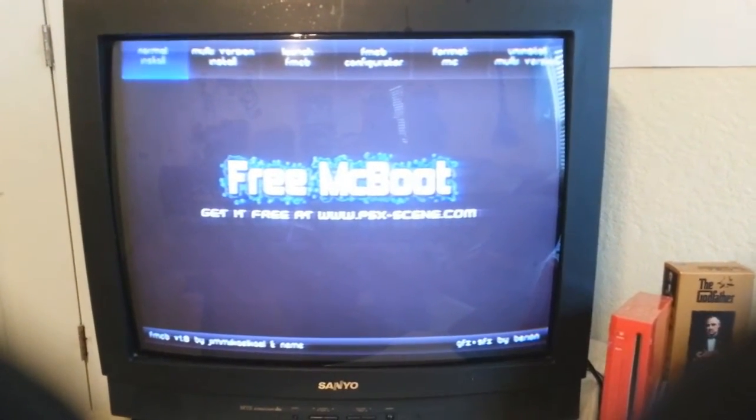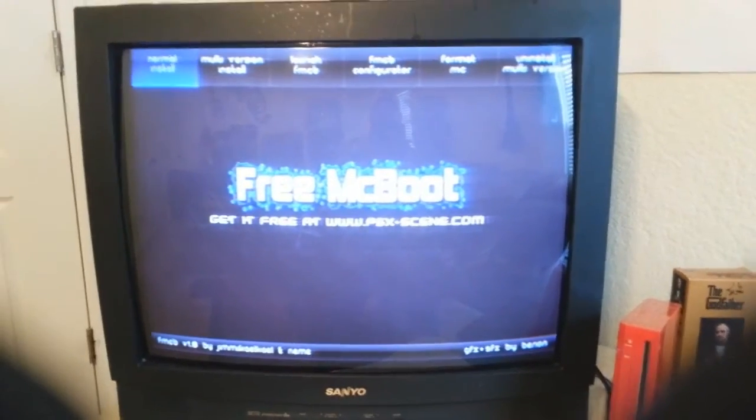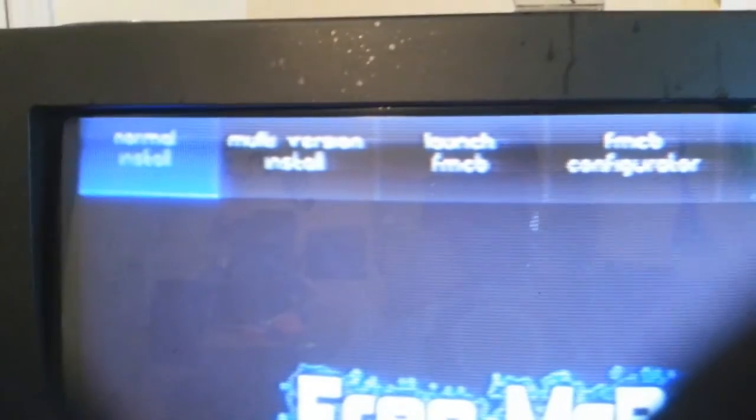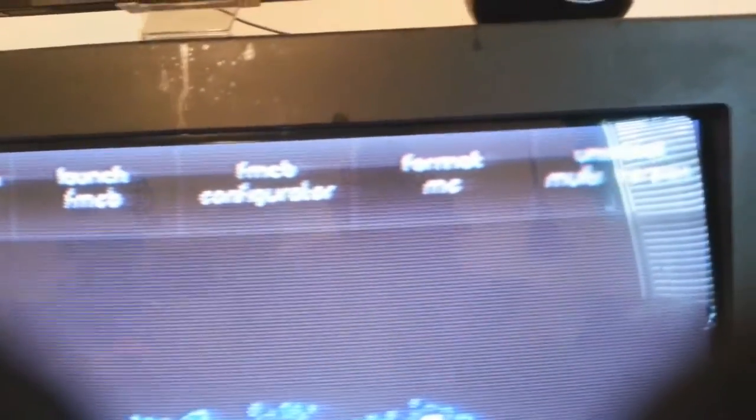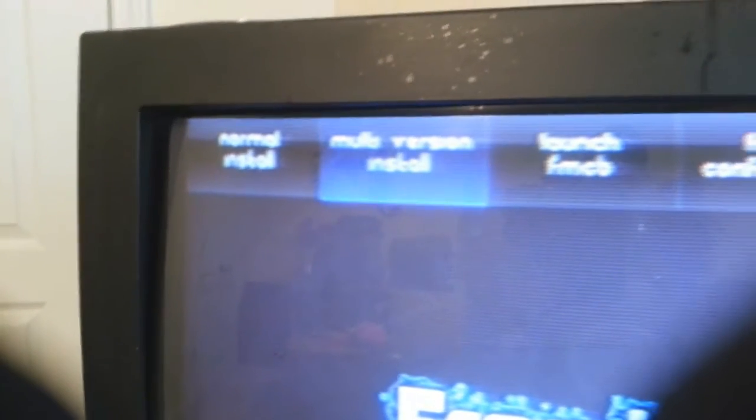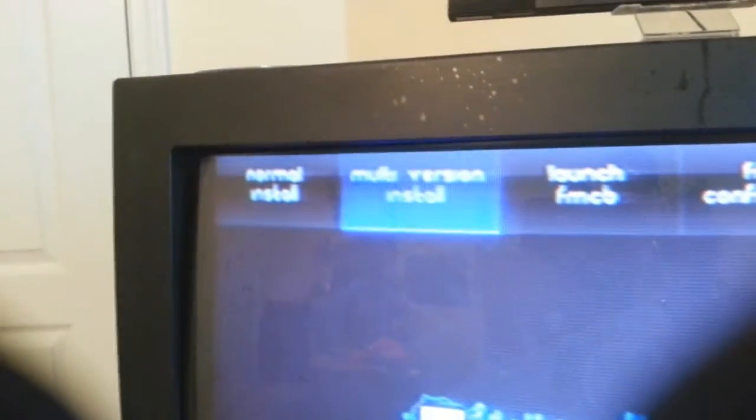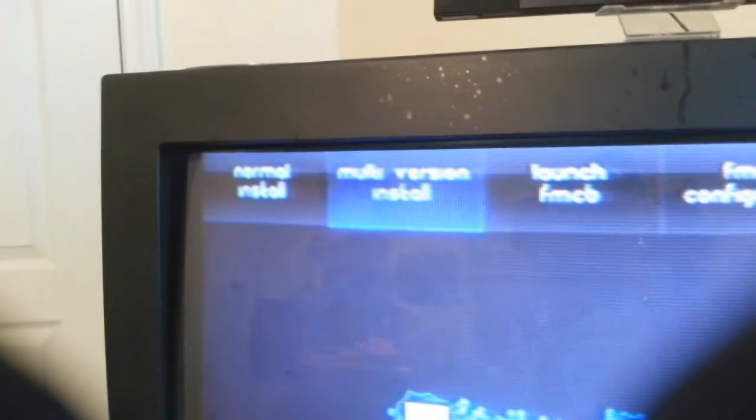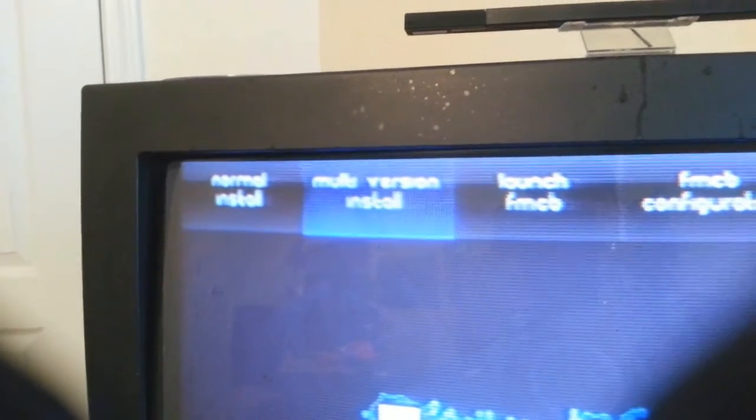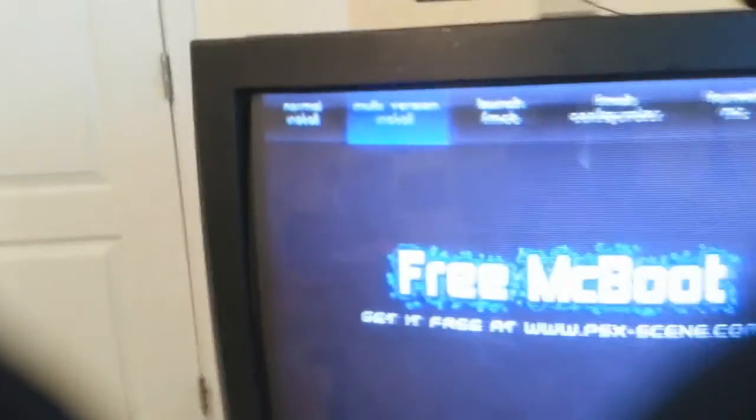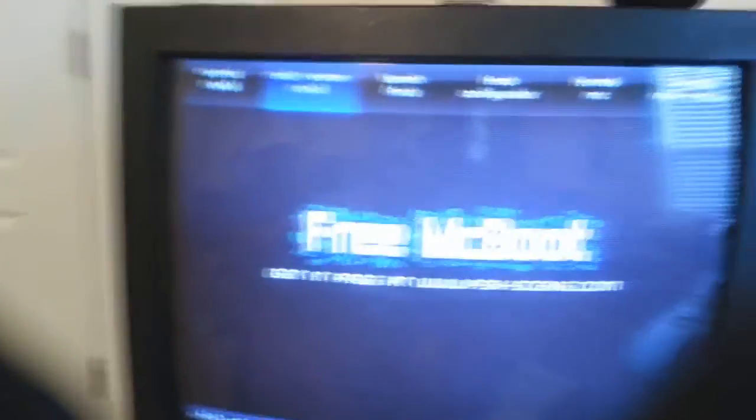And here we go. What we want to do, you got a couple of options up here at the top. You have normal install, multi version, launch FMCB, FMCB configurator, format MC, uninstall multi version. What you want to do, I would go with the second one here, multi version install. That way, like say if you go to a friend's house and they have a different version PS2, then this will allow you to boot up FreeMCBoot on theirs also. So I usually go with that.